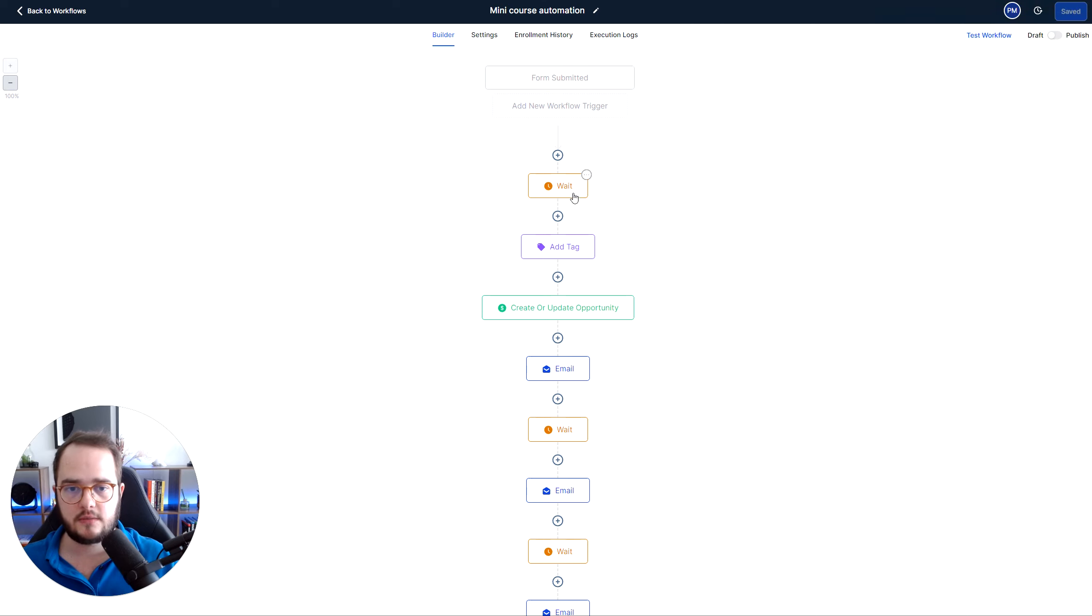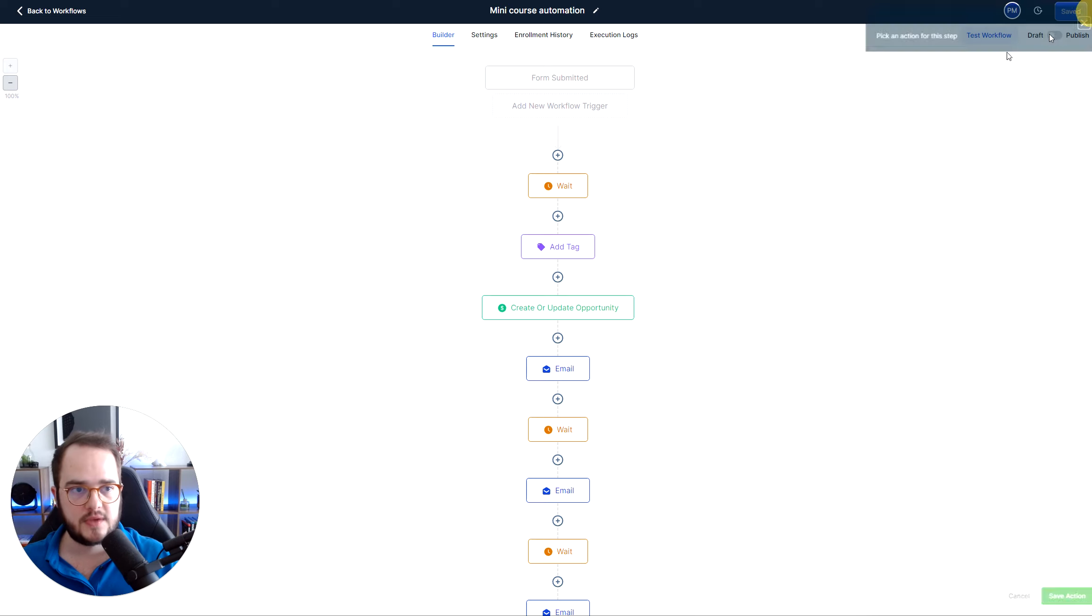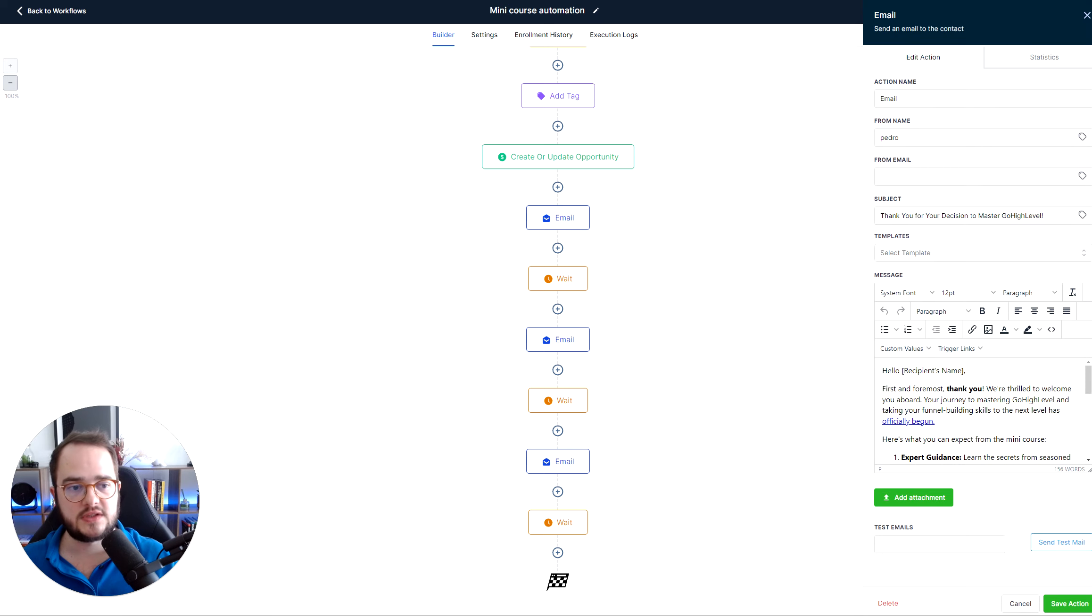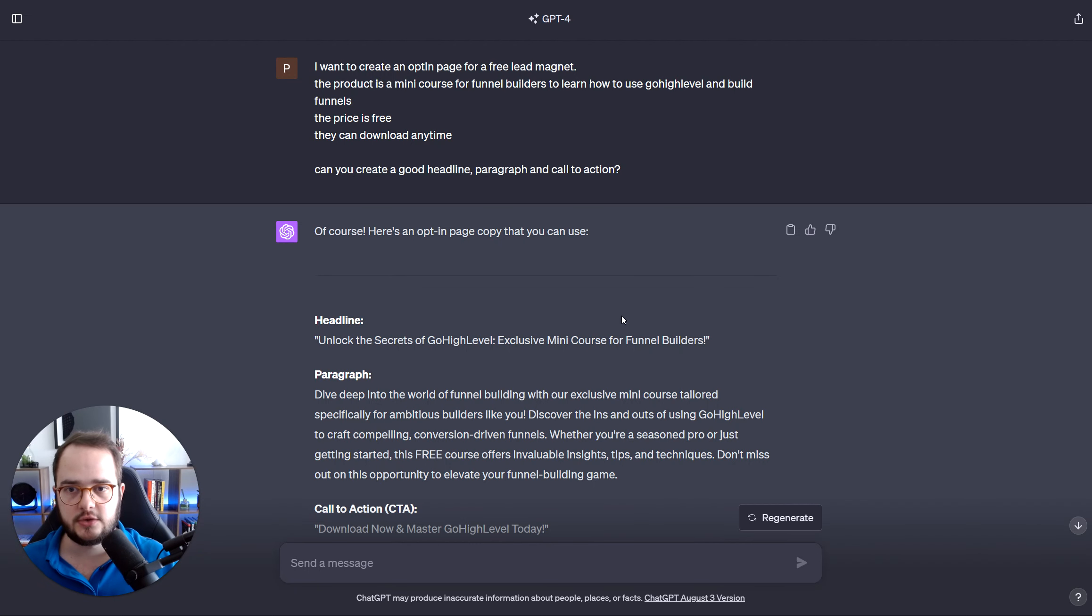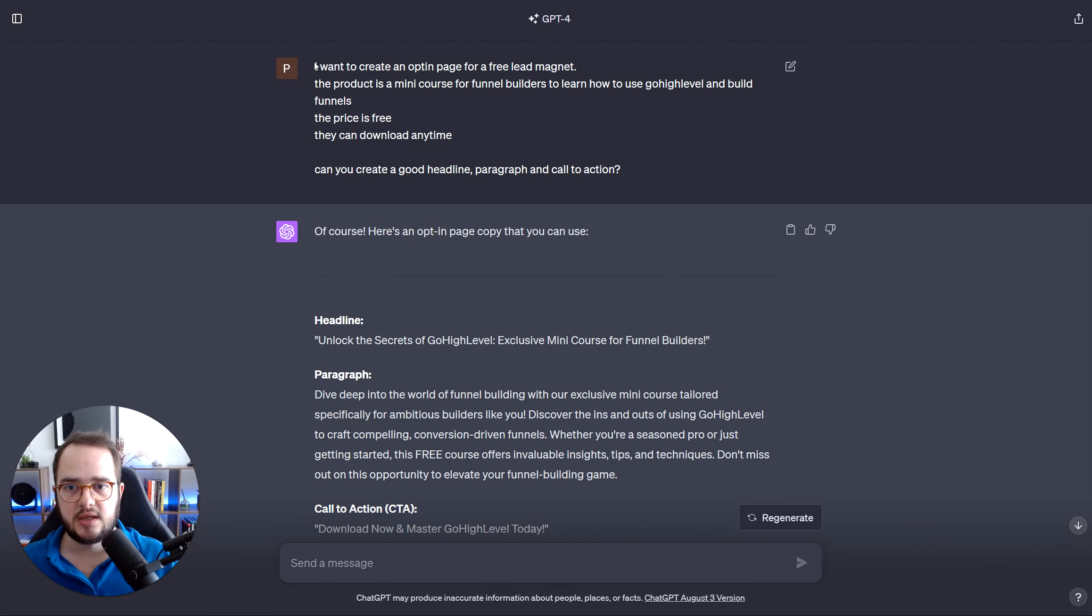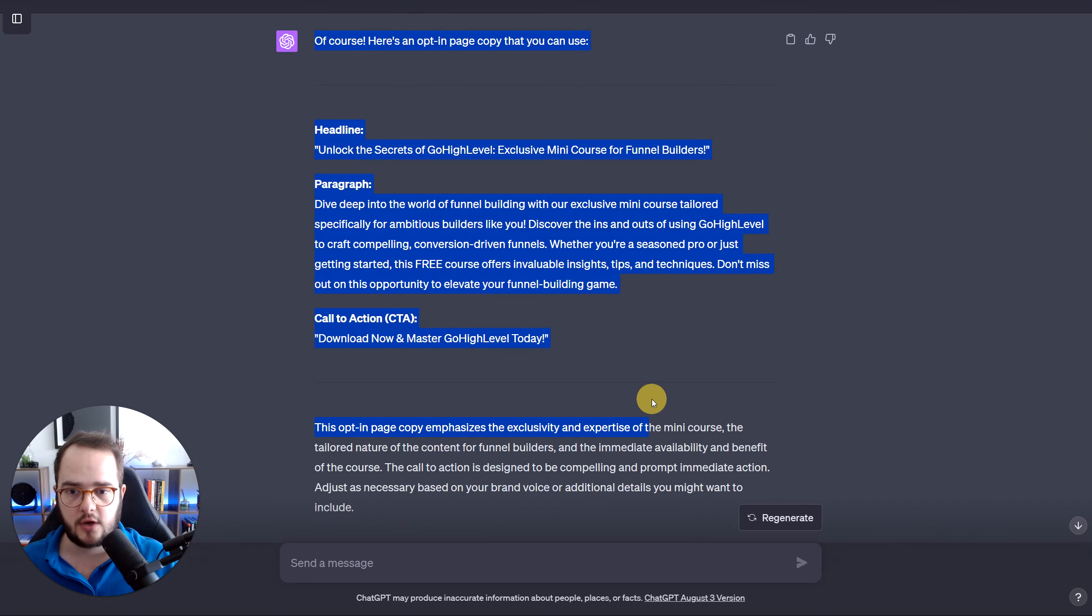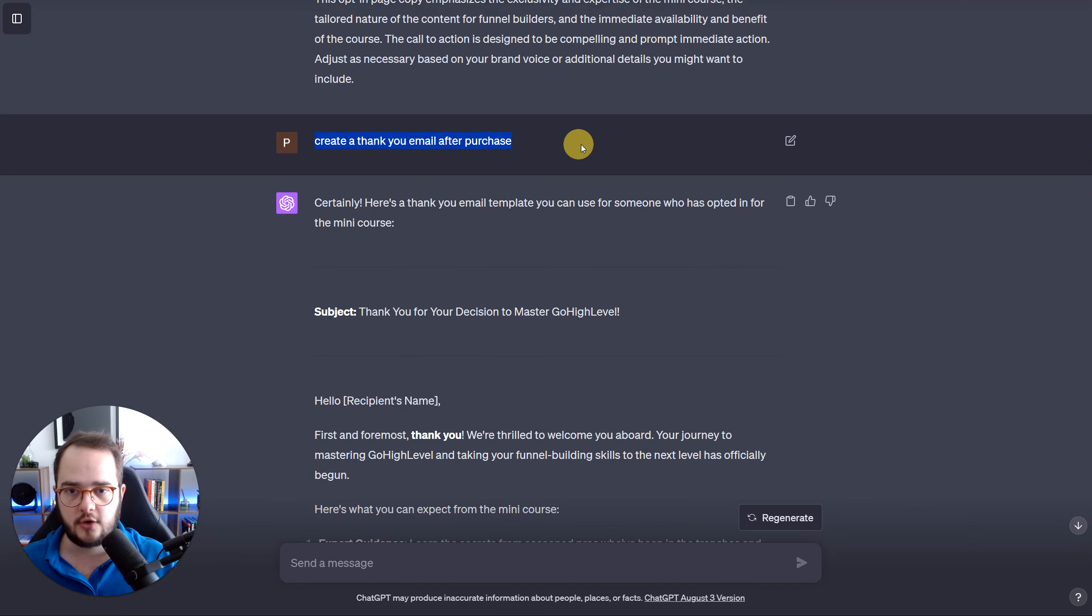So once that's done, you save the trigger and it's going to look like this. And then from there, you do a wait one second. You add a tag and the tag is going to be mini course. And then from there, you can create an opportunity. You can send emails and all that stuff. For the emails, what I did was a thank you email. Then I did a one day, two day, and a three day email. So how did I do this? Was using ChatGPT for this case. I created a copy using this prompt. Very simple one. He created the copy there.